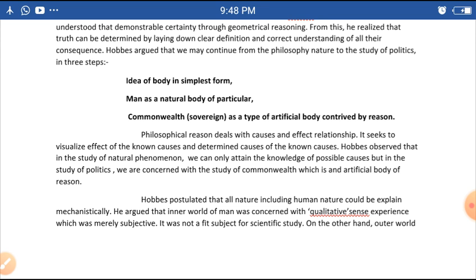In the study of natural phenomena, we can only attain knowledge of possible causes. But in the study of politics, we are concerned with the study of the commonwealth, which is an artificial body of reason.